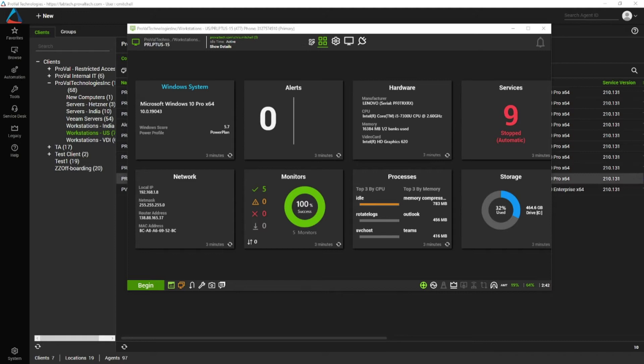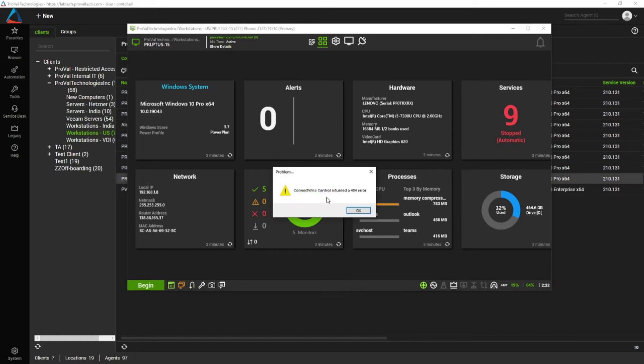Oftentimes you'll come in, you'll go to connect to an agent, and you'll notice it's running orange. When you click on it, you get an error message or you'll get nothing. Oftentimes there's a couple quick fixes for this, and we'll go through those today.